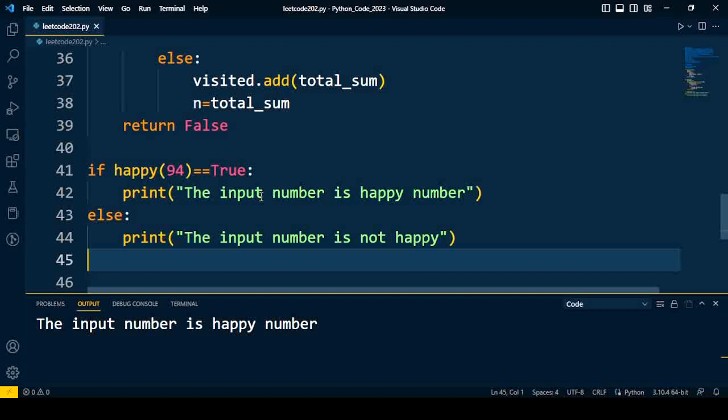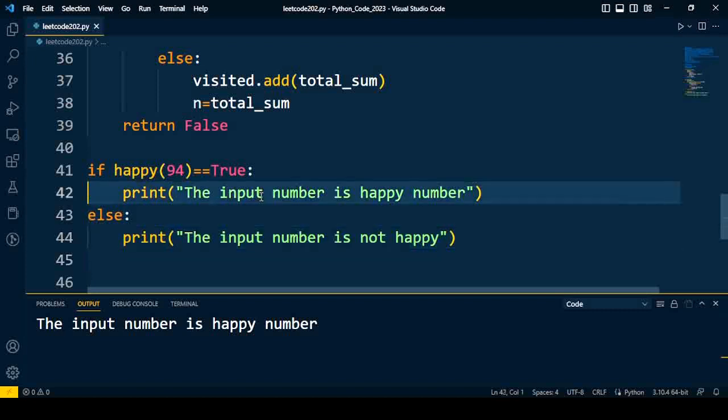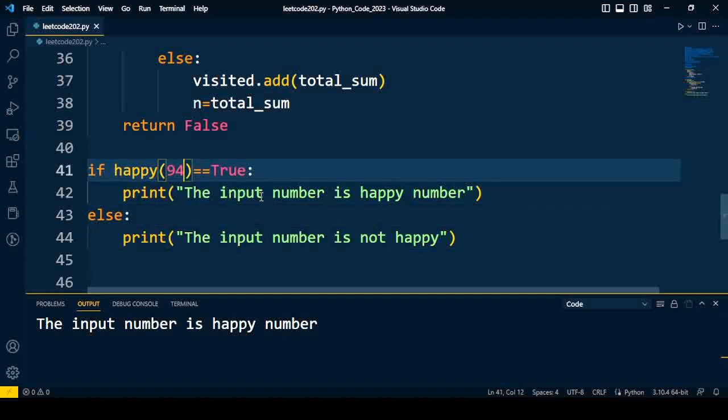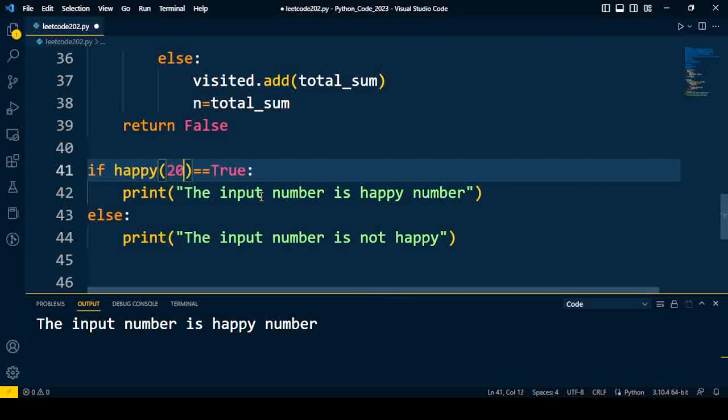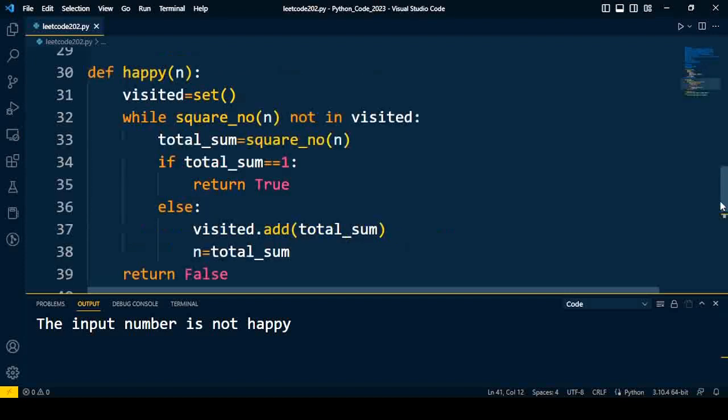The input number is happy number, so we are getting the right outcome for this example. We will try the second example, that is 20, and we know that 20 is not a happy number. So we'll again execute, and the output is: input number is not happy. So this code is working fine. This is one solution to find out whether the given number is happy or not. If you know any other solution, you can write it in the comment section. I hope you like the content and I saved your time. Thanks for watching this video.